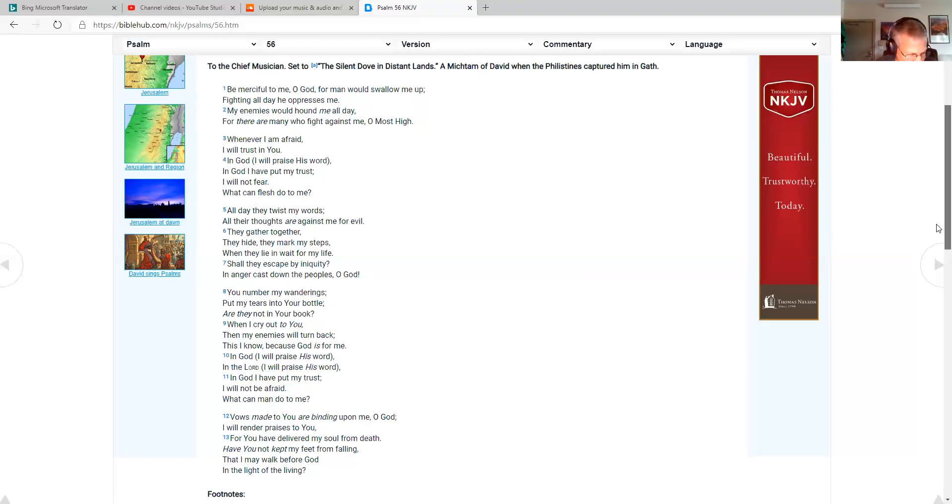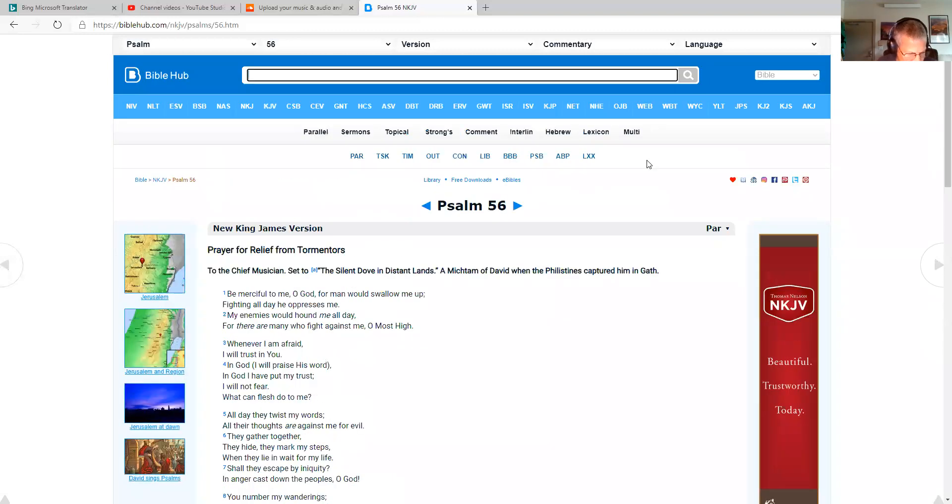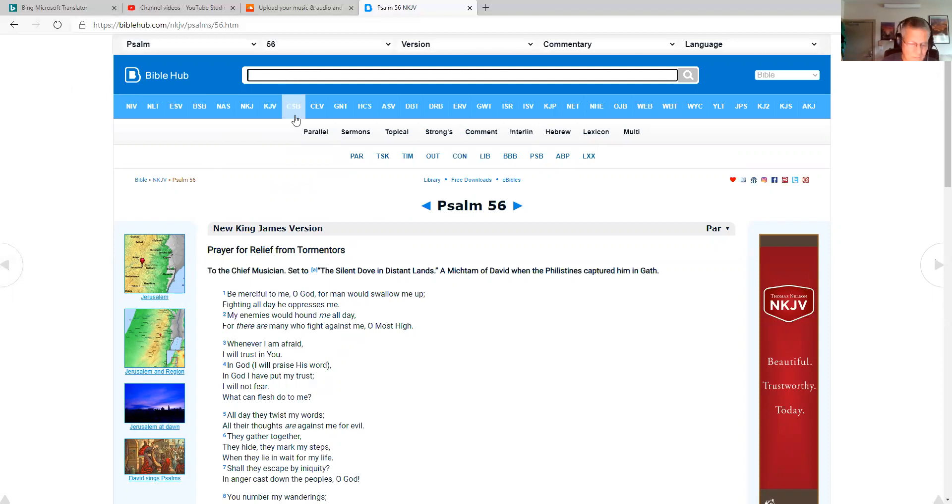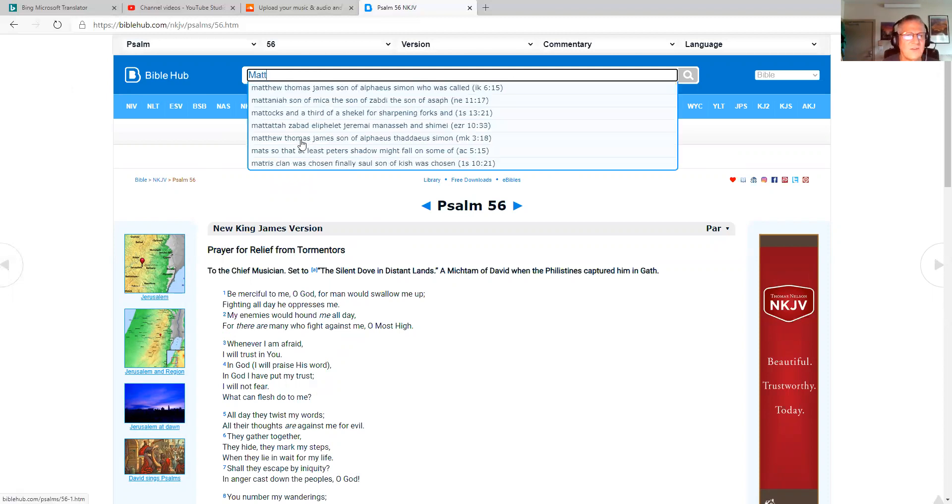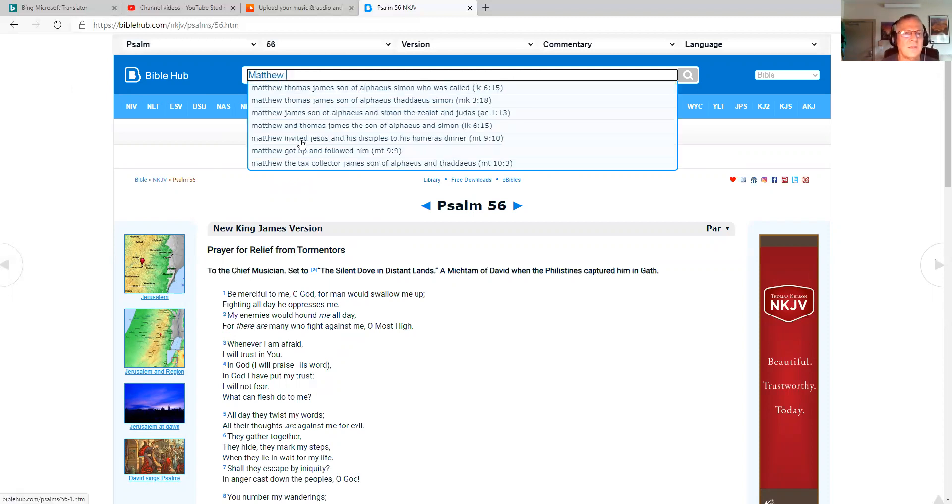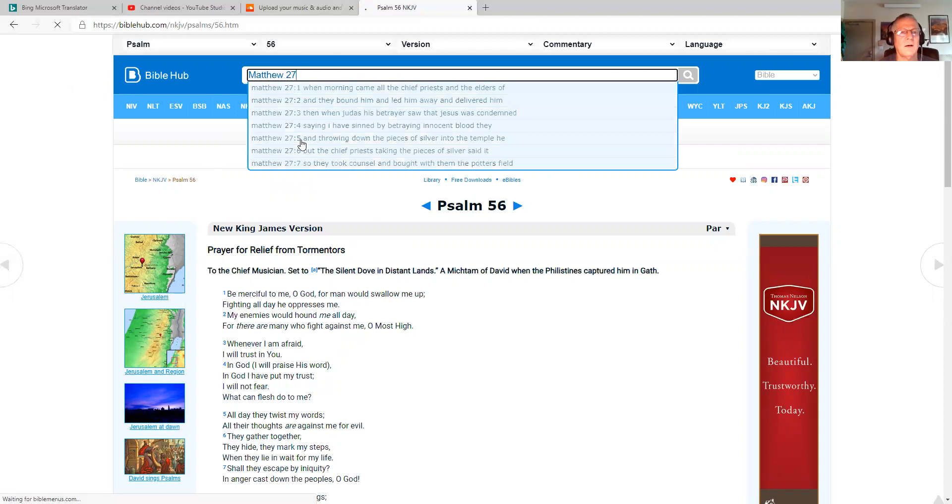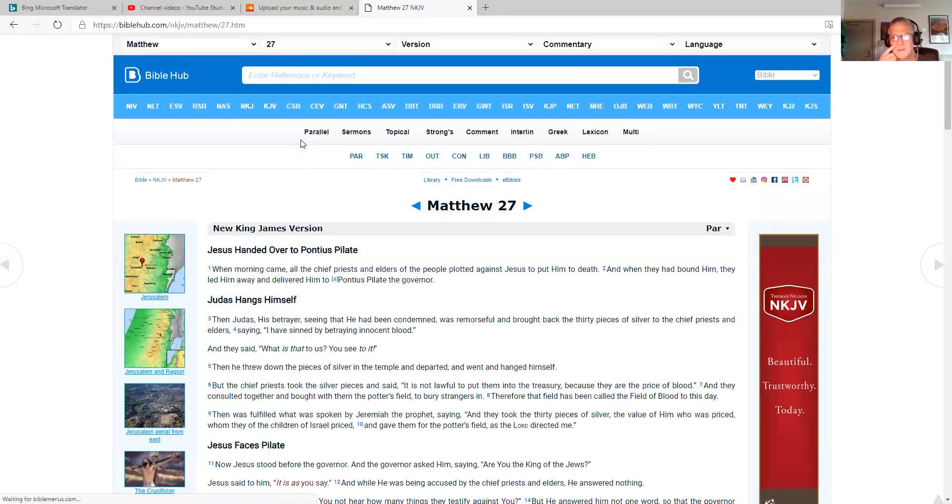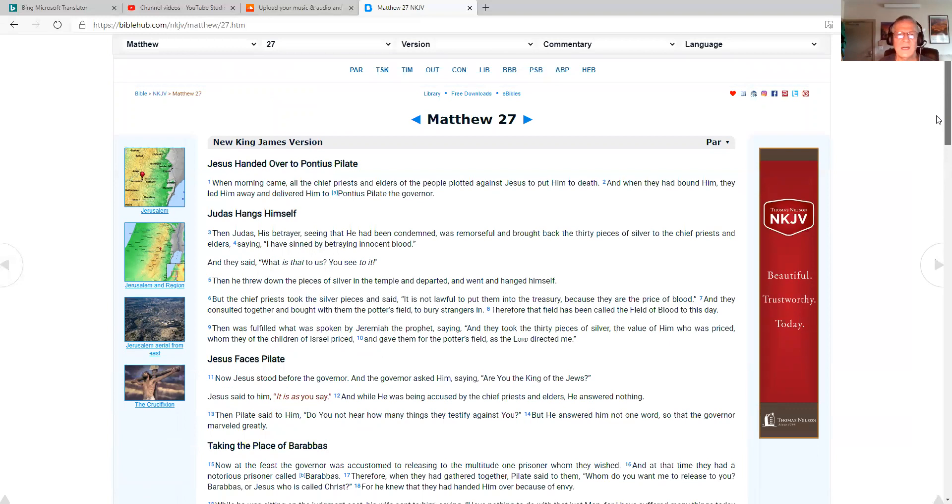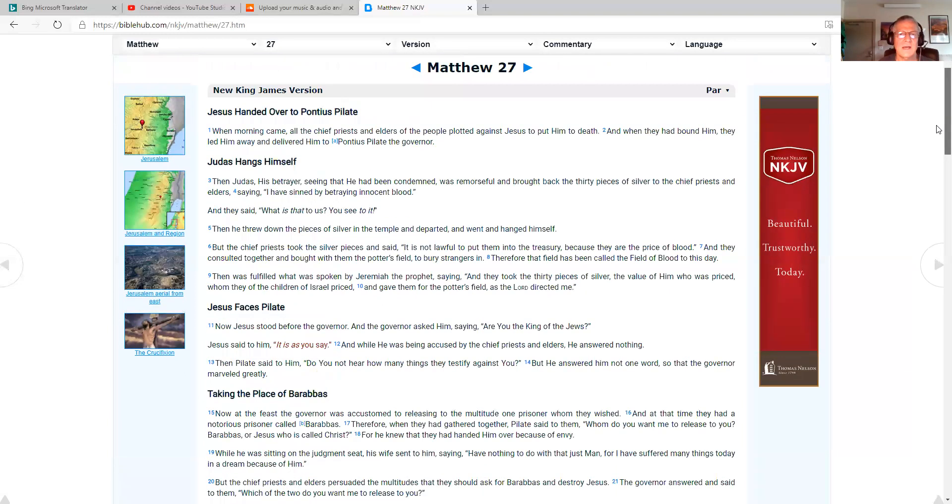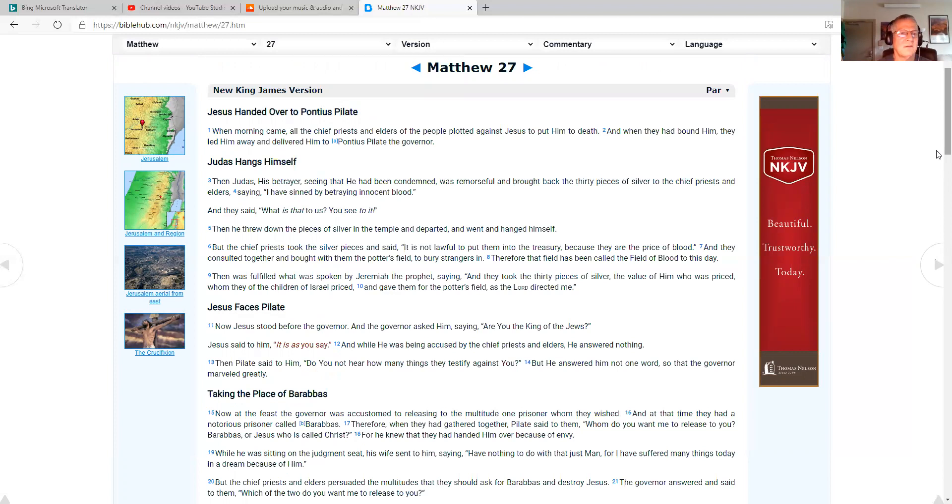So now, as I pull up the New Testament scripture today, which is Matthew chapter 27, we've got hundreds of spiritual messages on danielparsonsministry.com. And we've also got hundreds of healthy living vegan recipes. Just click the healthy living tab, danielparsonsministry.com. Matthew 27, Jesus handed over to Pontius Pilate.